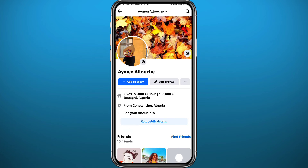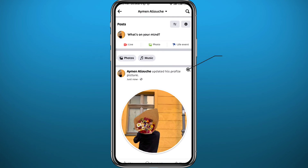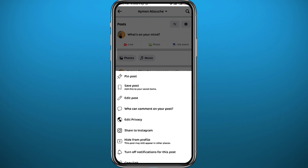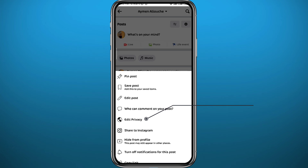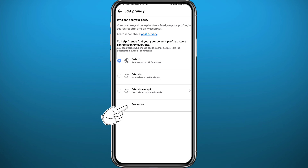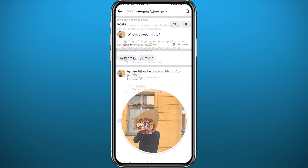If it was checked, it will show up in all of your friends' news feeds. To fix this, go to the profile picture post, tap on the three lines in the top right corner of that post, and then tap on 'Edit privacy.' From there, tap 'See more,' then tap 'Only me.'